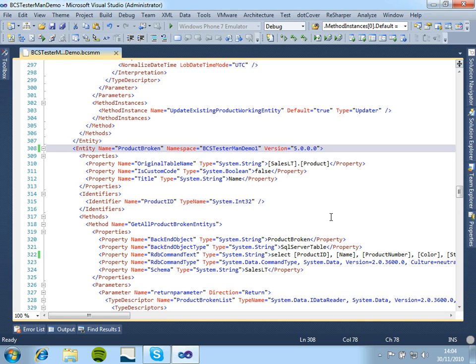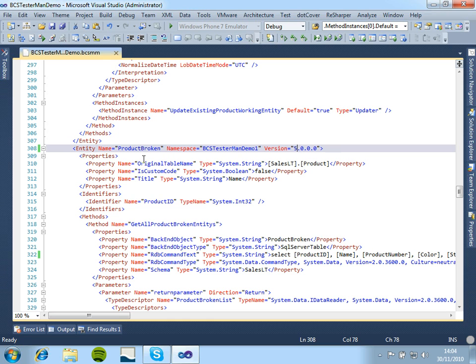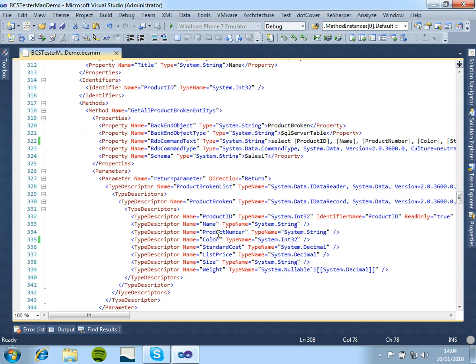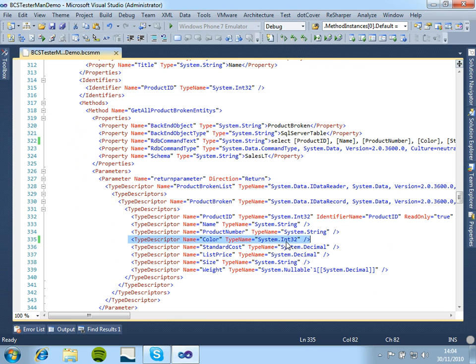In this model we have here, I have created two entities, one called product working, and this one here called product broken. And what I've done is I've changed the color type descriptor from what it should have been, a system.string, to an int32.